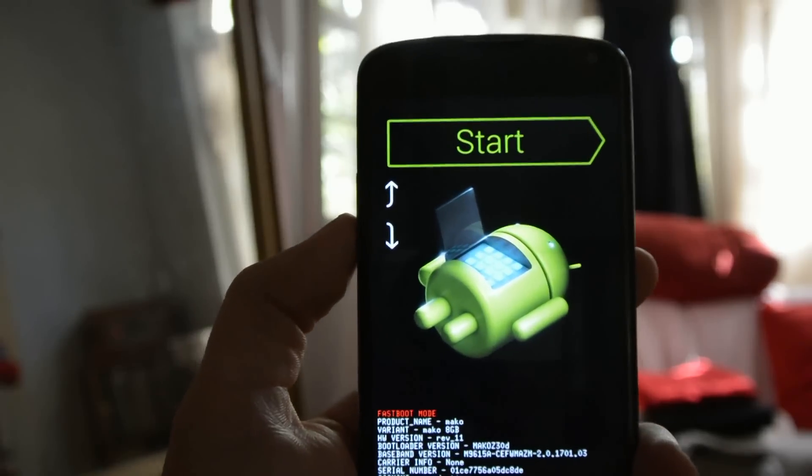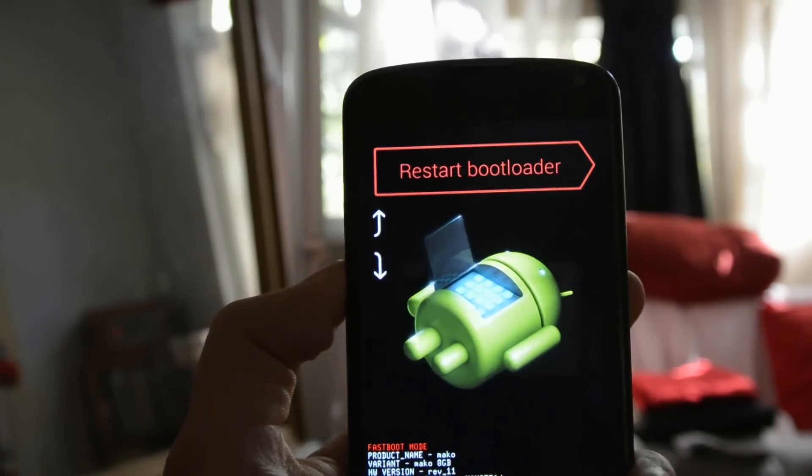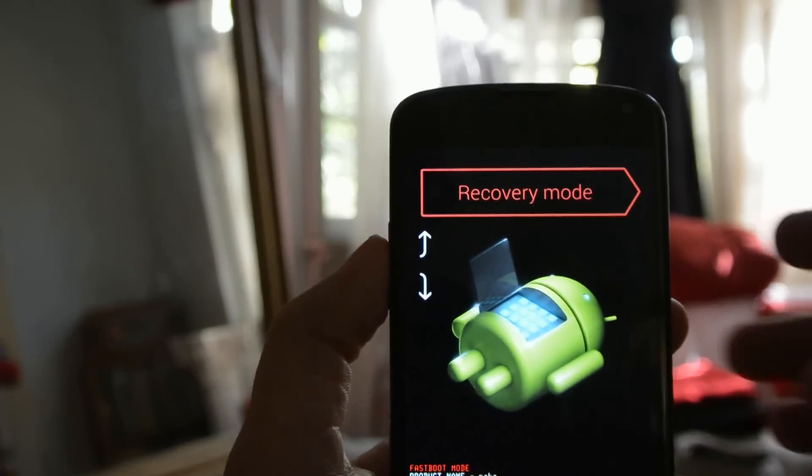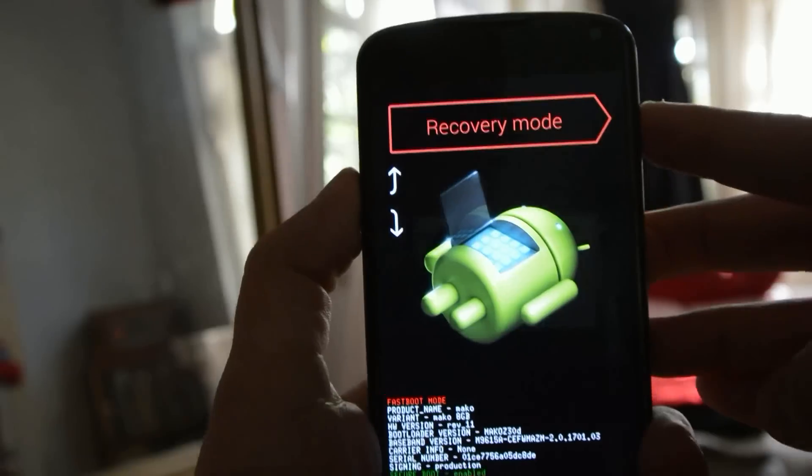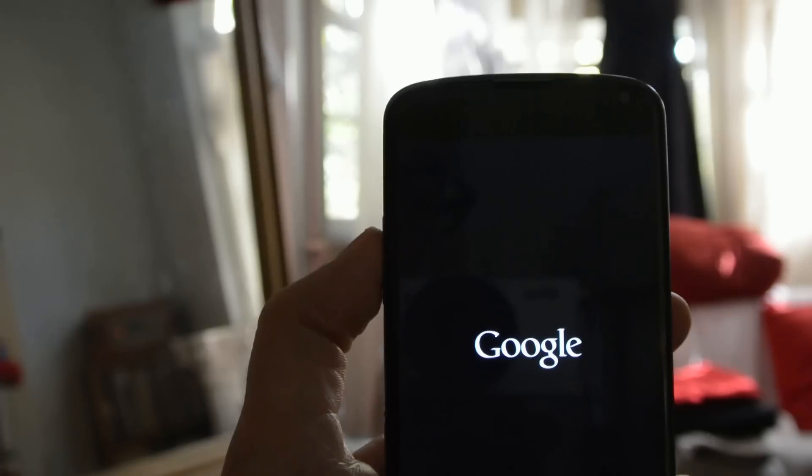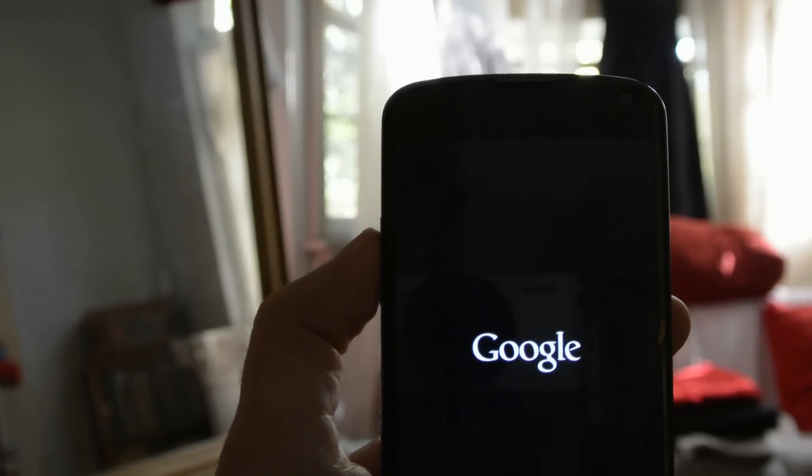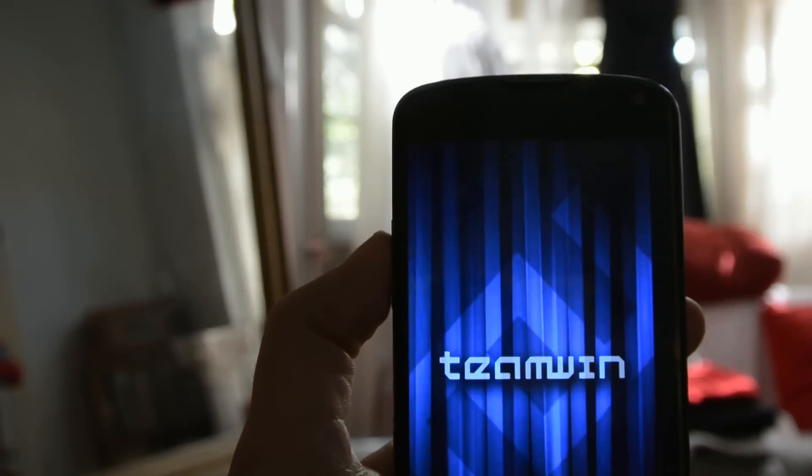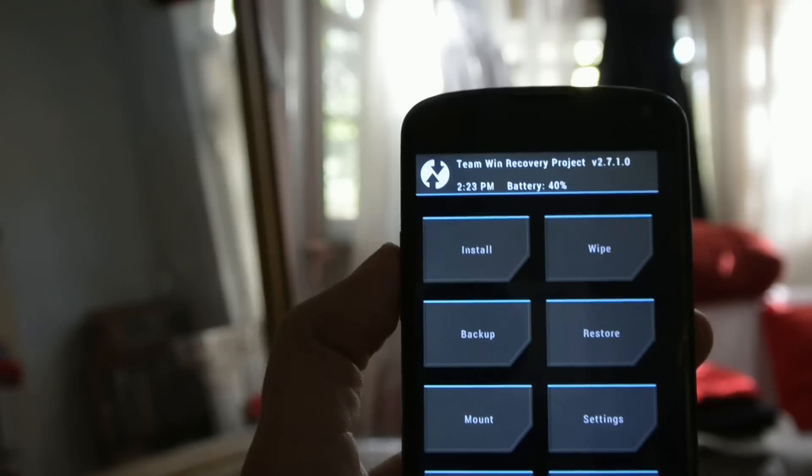To begin, we'll boot into the recovery. We can boot into the recovery by turning our device on while holding down the volume down button, and then selecting recovery mode from the bootloader.